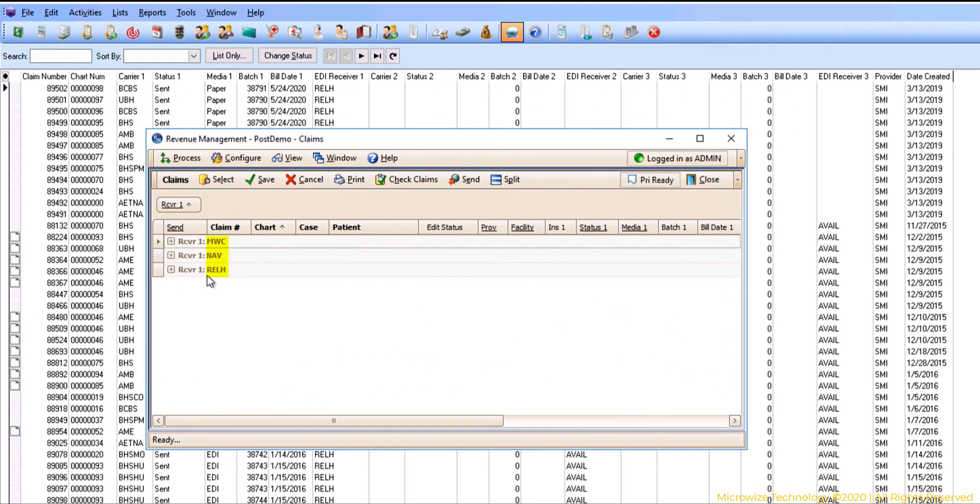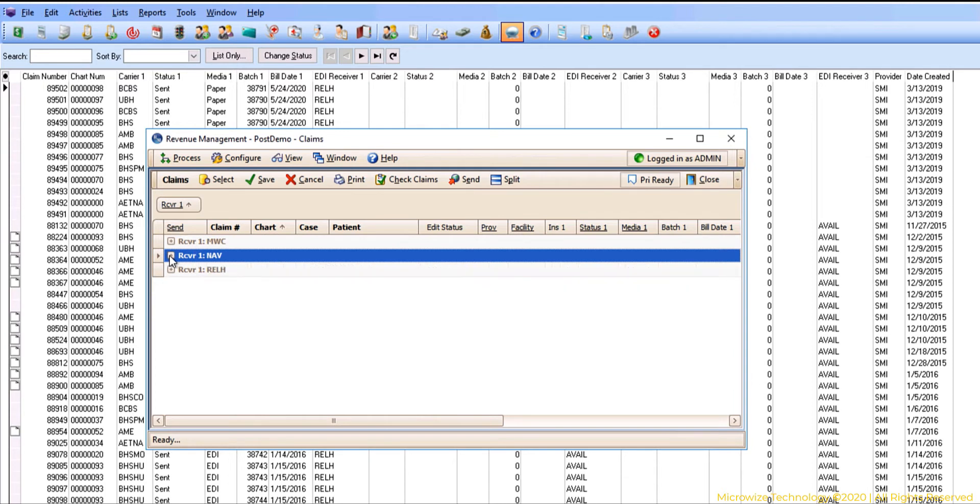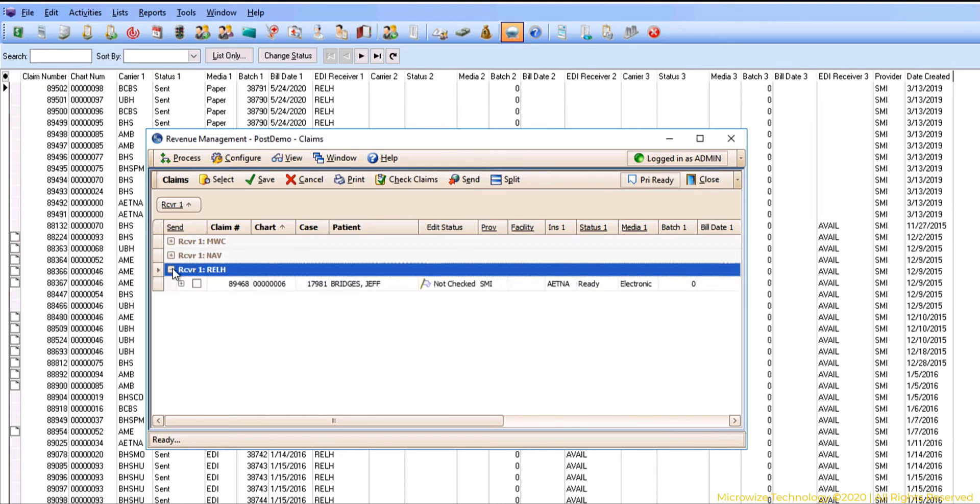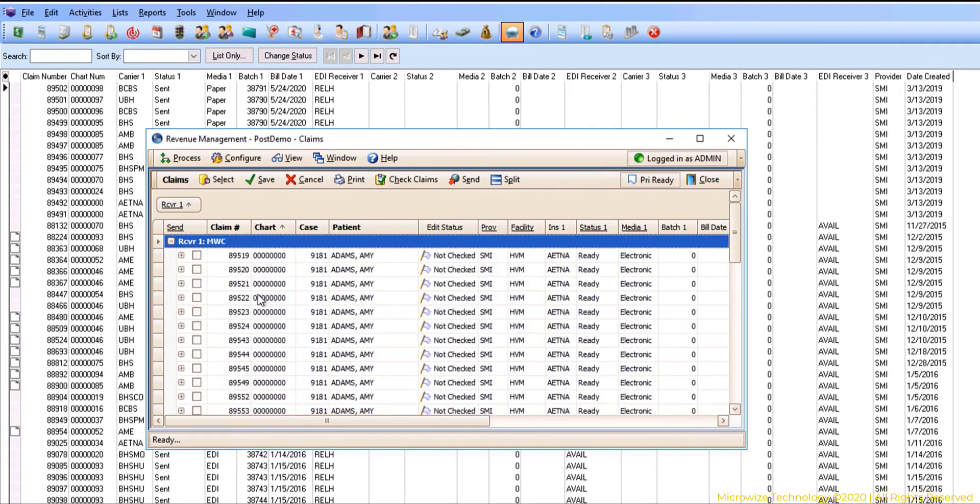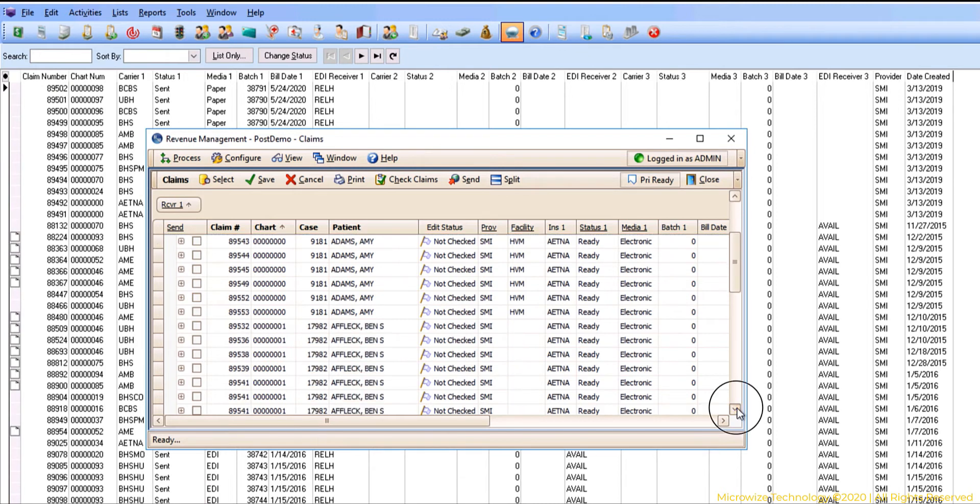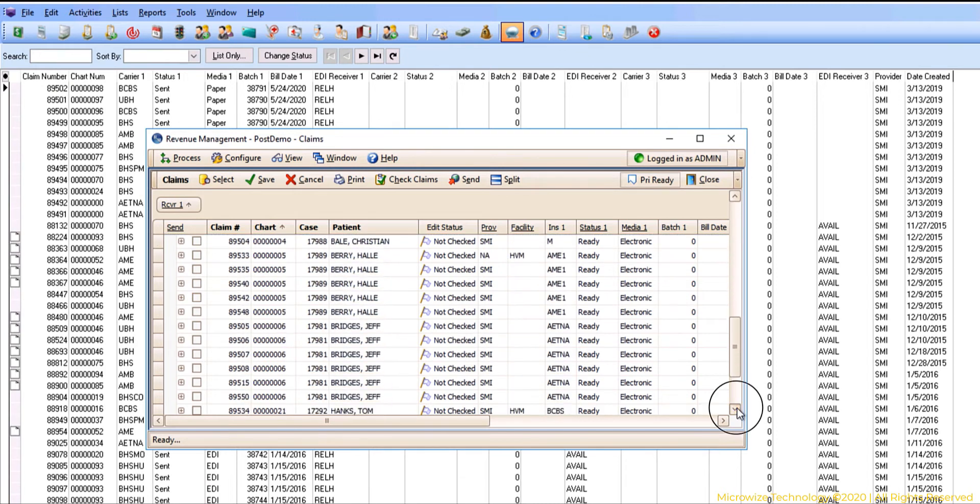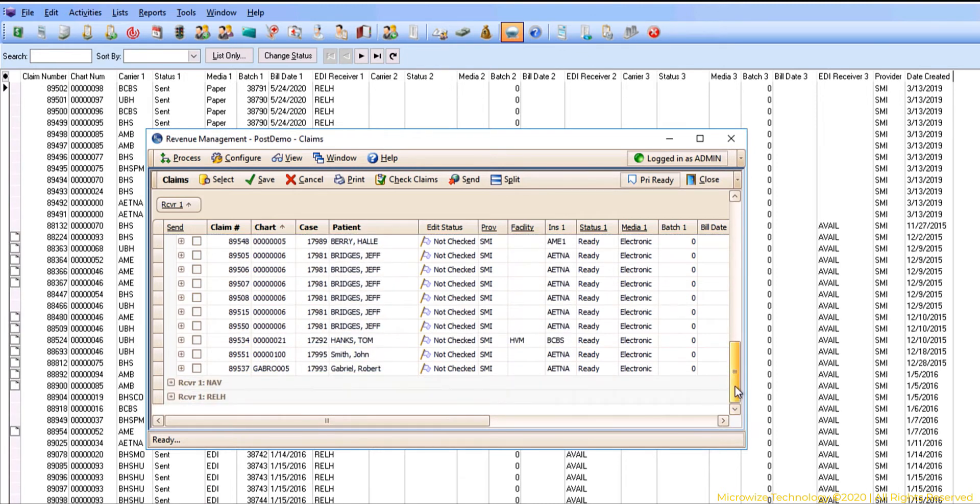If you see different names here, that means you have claims for each one. In most cases people have only one EDI receiver and it will show up here. So this is all the claims that are ready to go out.